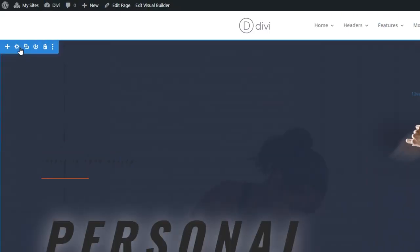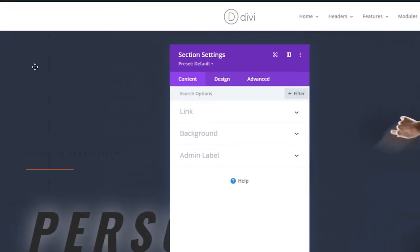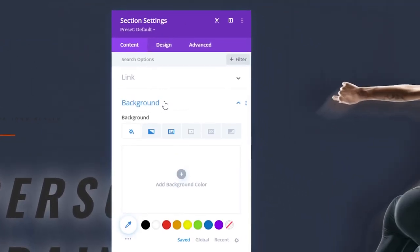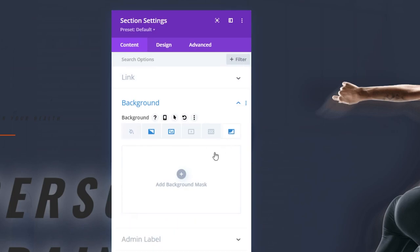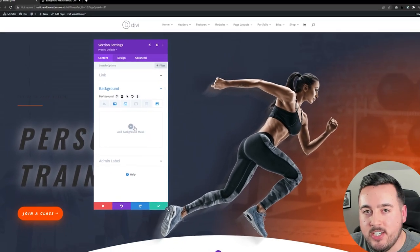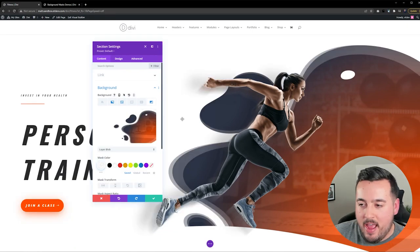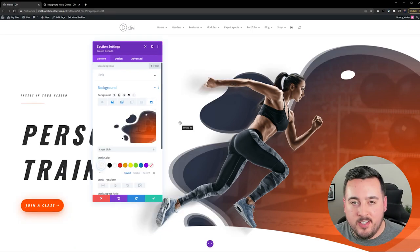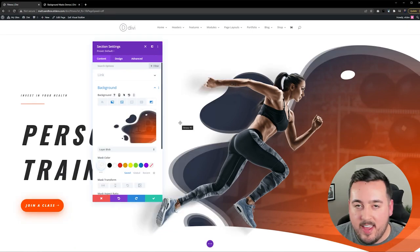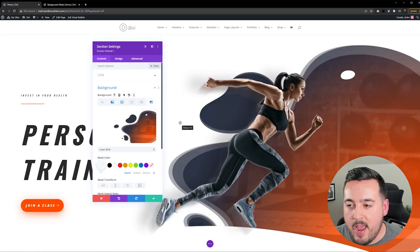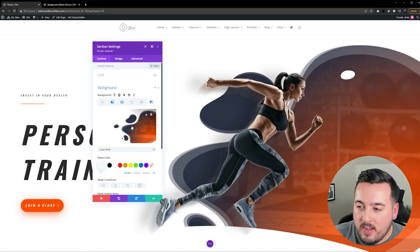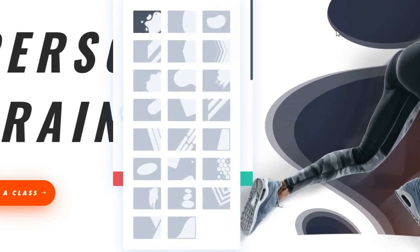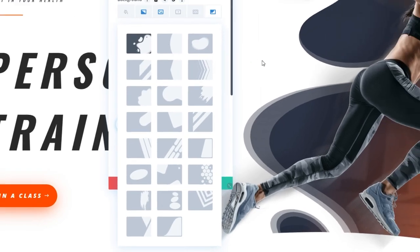Let's open up this section's settings and go to Background under Content. The far right setting here is Background Mask. We'll press on that and then press the plus icon to actually add the mask. And just like that, it already looks good. I could hit save here and call it a day, but there's a lot we can do. And if I press this again, I'll see 23 different options in total built into Divi. And each mask can also be customized to create different variations.